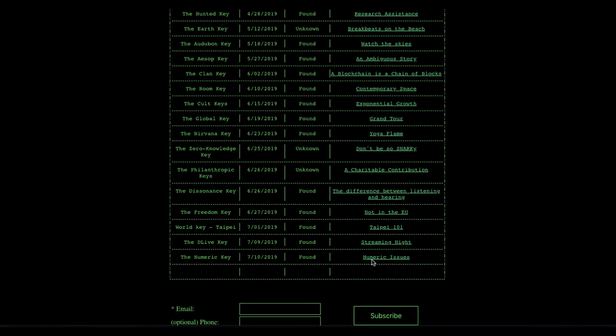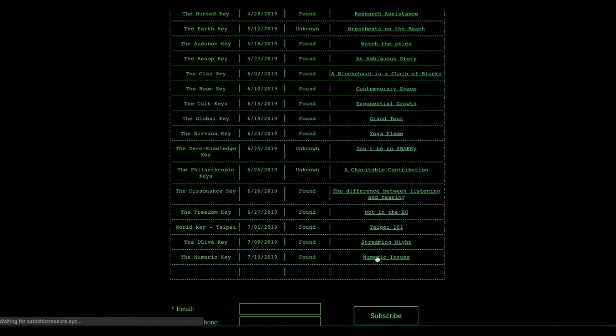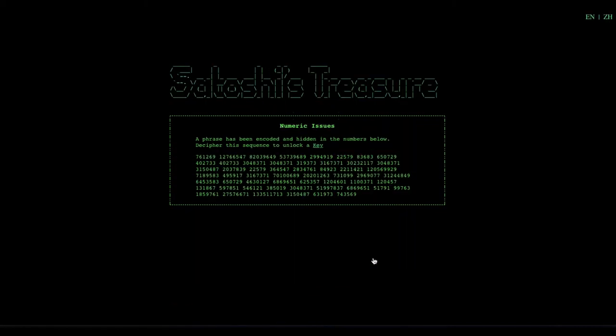It is already found though, unfortunately. Pretty easy one, I guess. The numeric issue clue: A phrase has been encoded and hidden in the numbers below. Decipher the sequence to unlock a key. And here's your series of numbers.